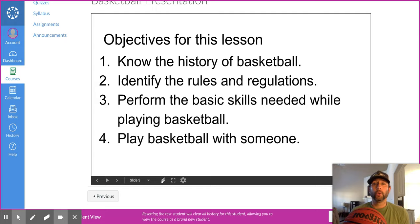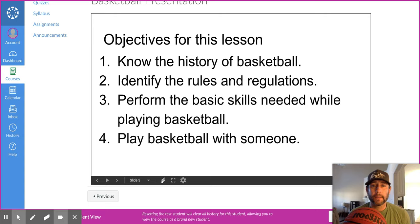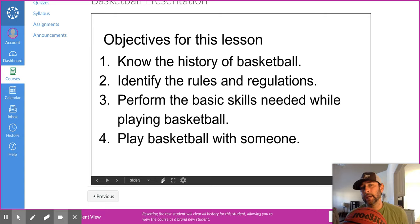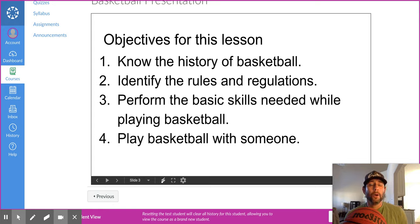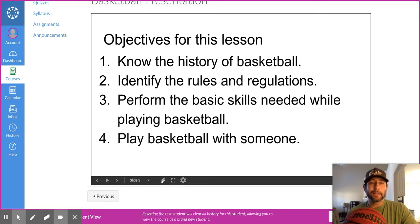Your objectives: during this lesson you're going to learn about the history of basketball, talk about some of the rules and regulations, and I'll try to demonstrate some of the skills needed while playing. I also want you to try to play with someone if you can. Throughout this presentation there will be some videos you need to look at on your own — demonstrations of how to shoot, do a layup, rebound, and block shots.